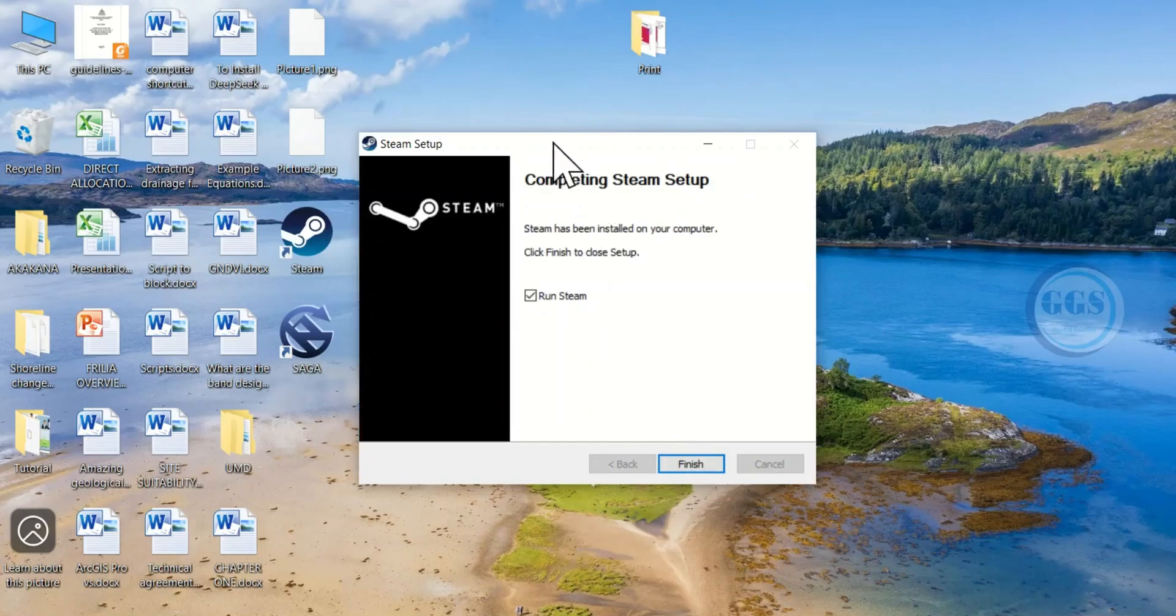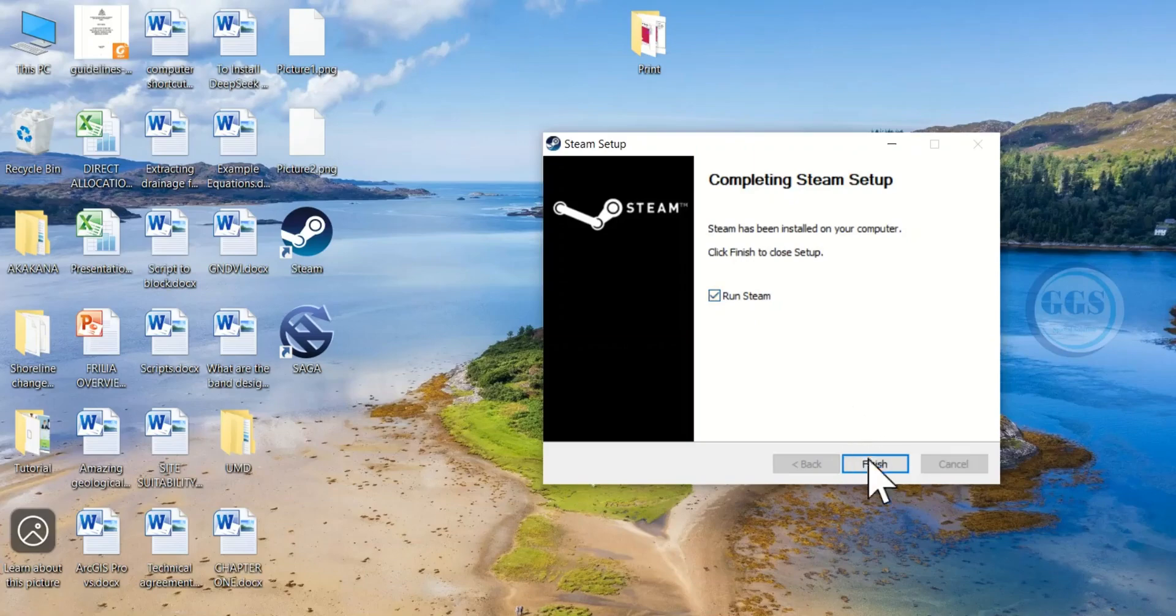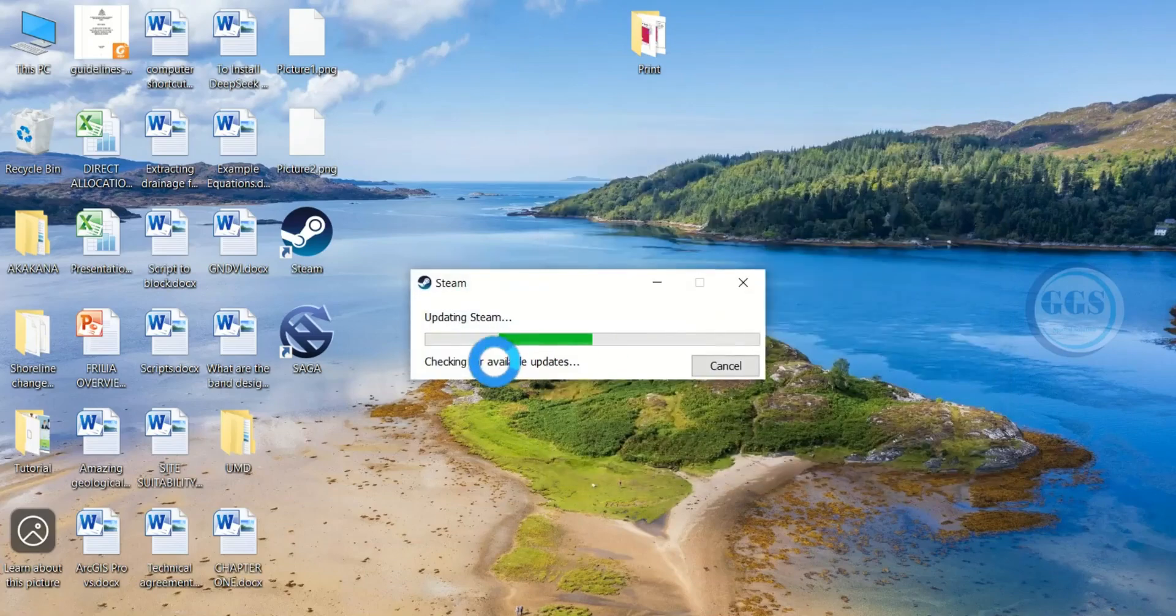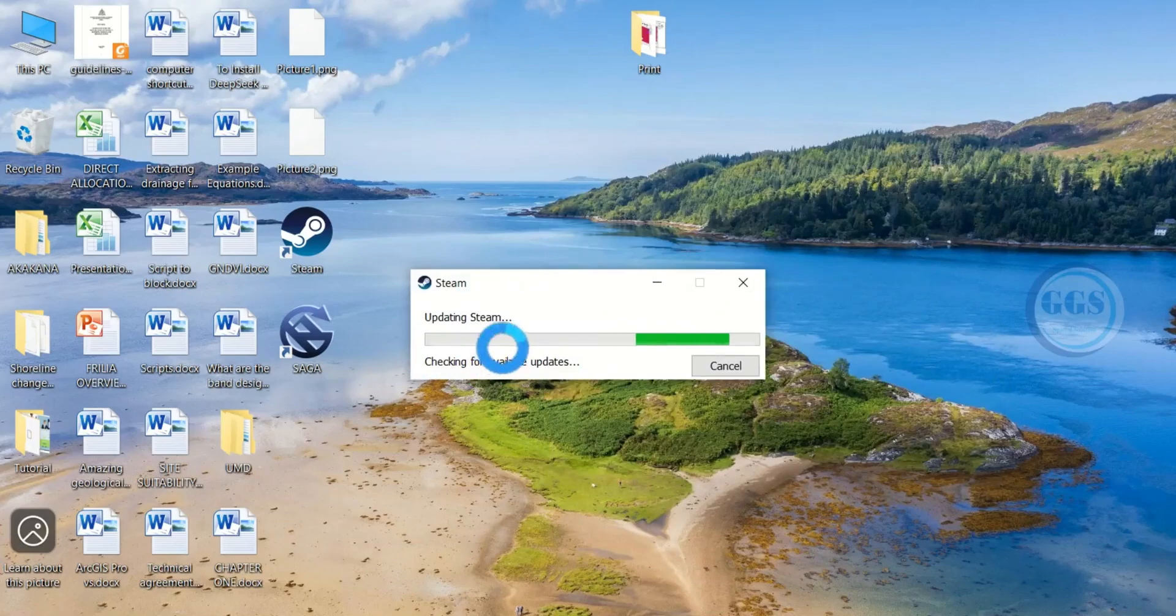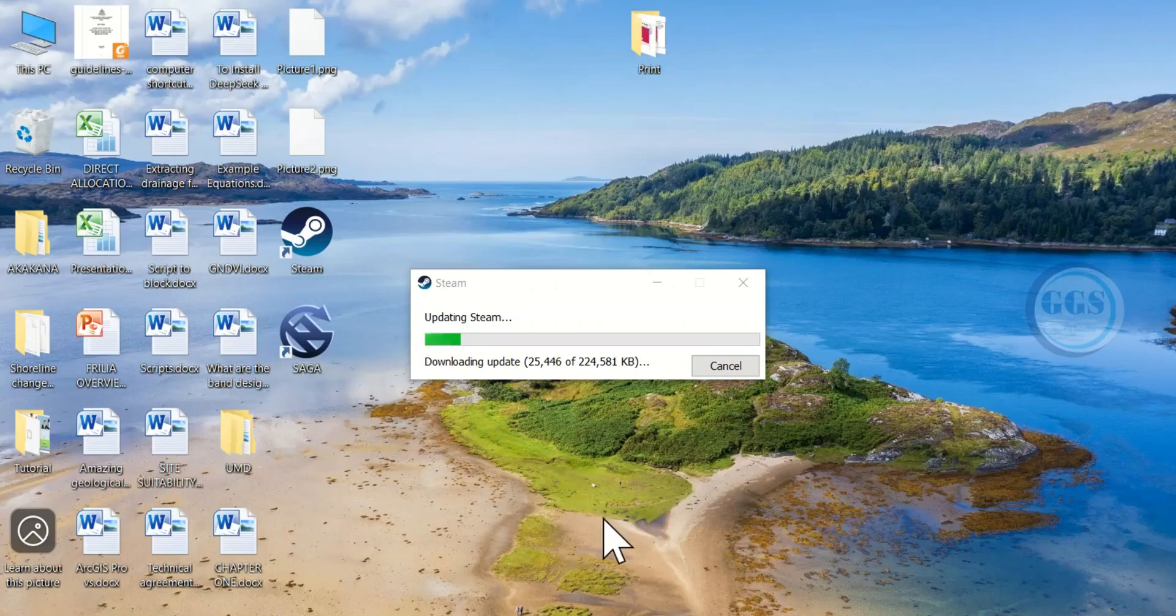After installation you can see the shortcut on the desktop. Check this box and click on finish. Immediately, it will check for updates and update Steam on your PC. The update may take several minutes depending on the strength of your internet connectivity.